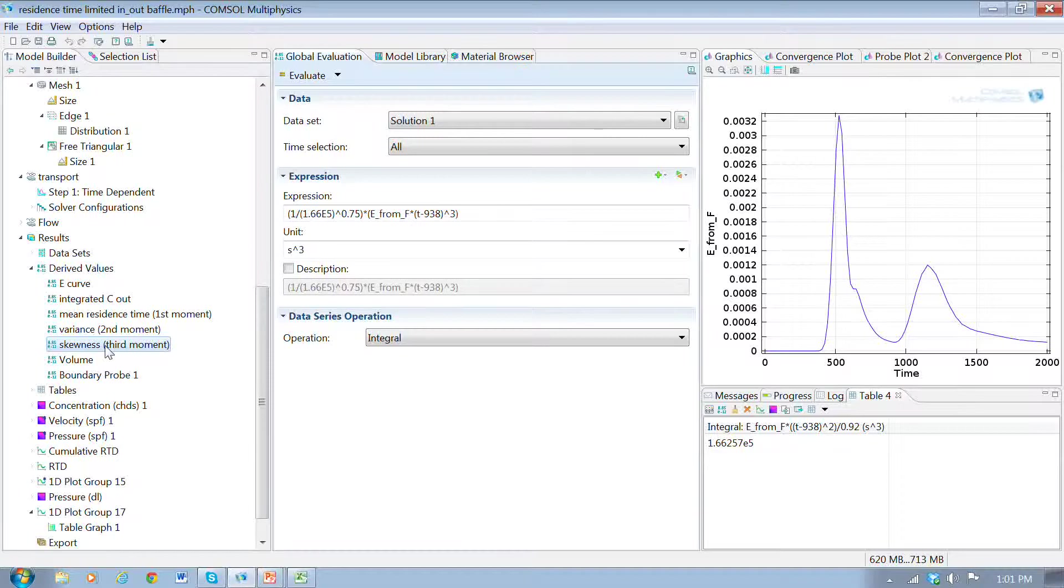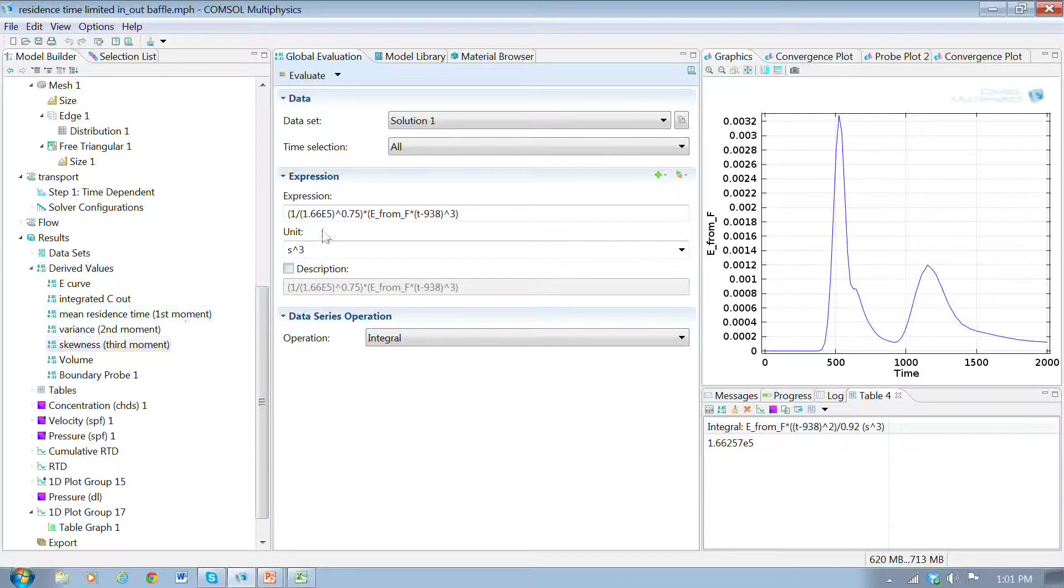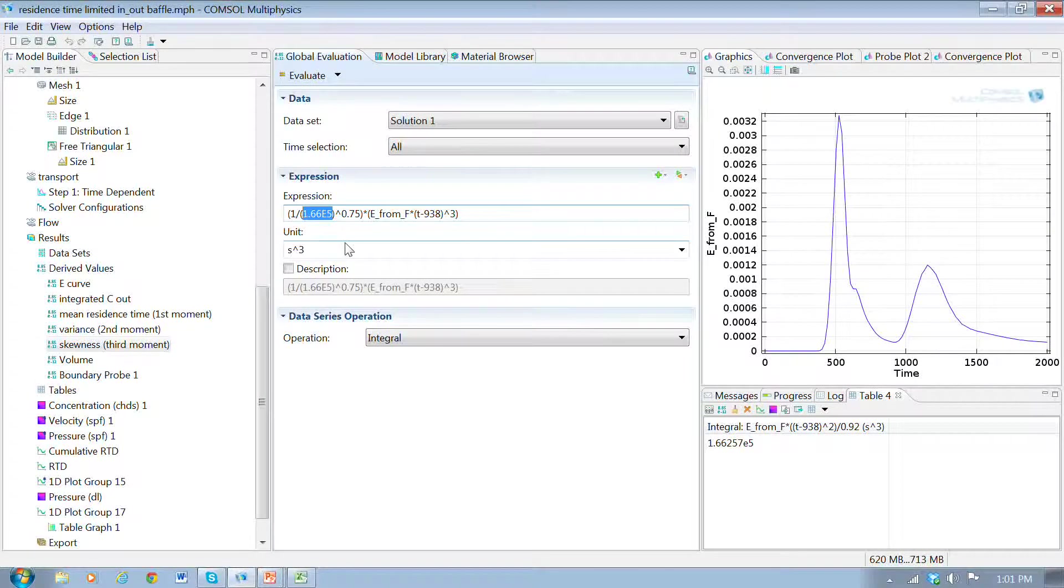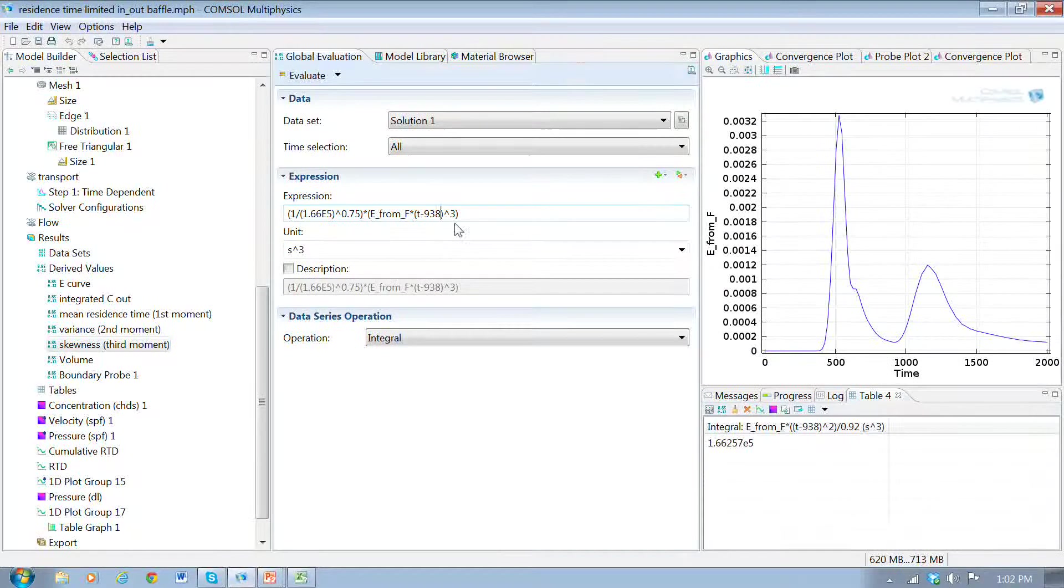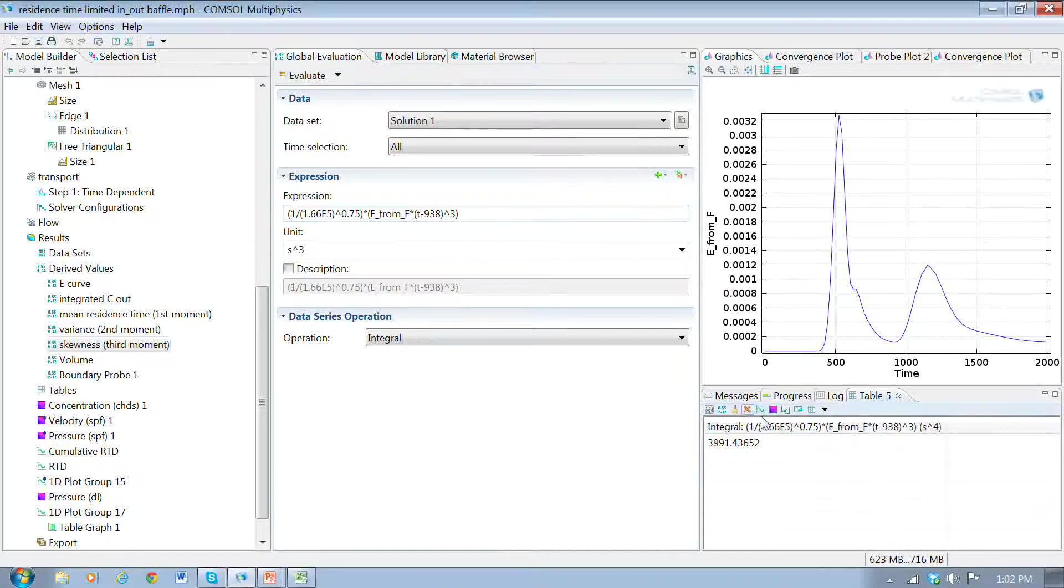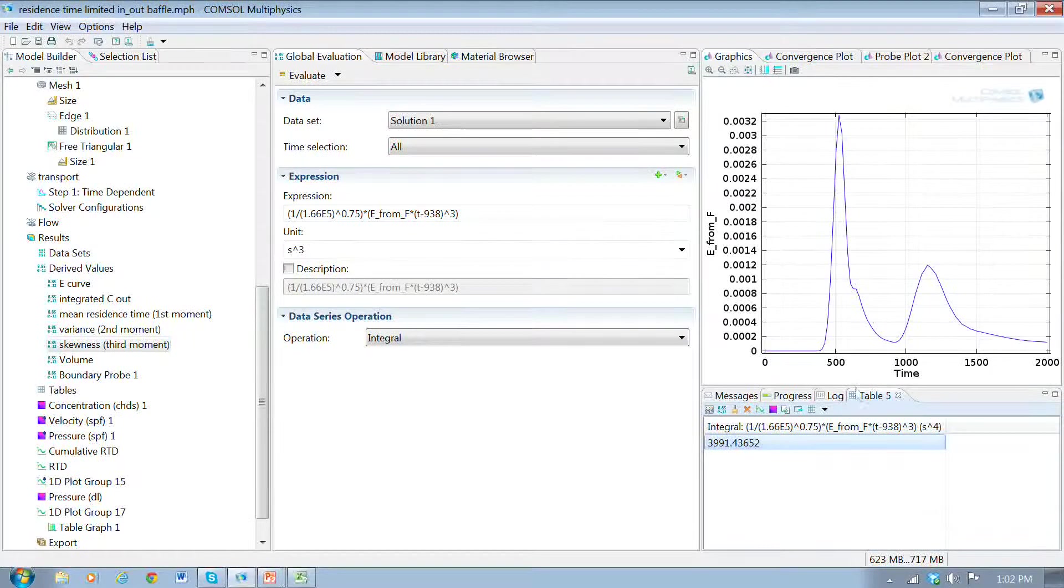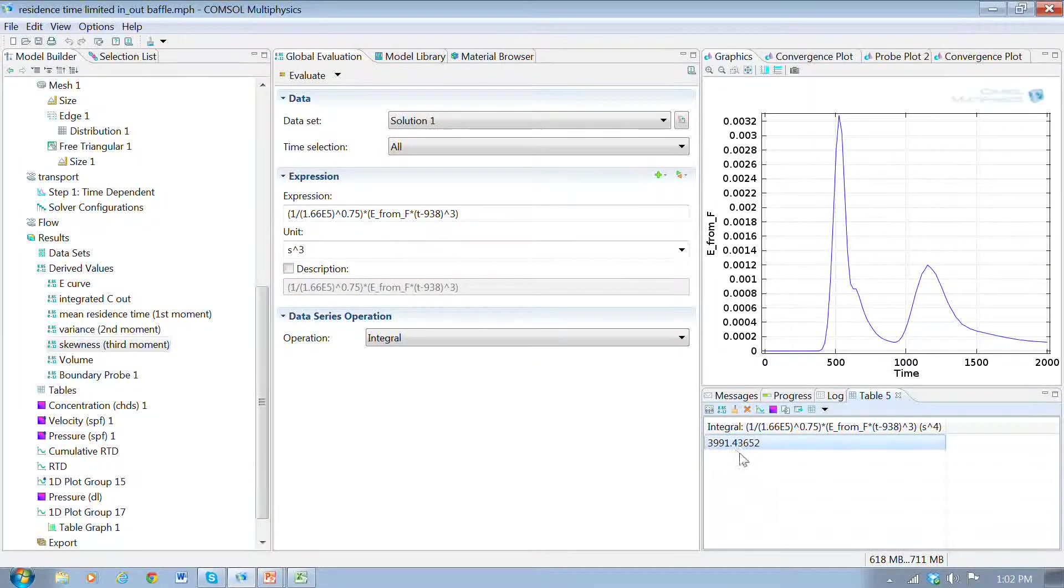The skewness: we put in the value for the variance that we got from the previous calculation. We've got the mean residence time there. So we can calculate the skewness. It's positive skewness. So there's a tail.